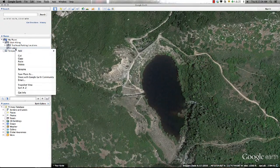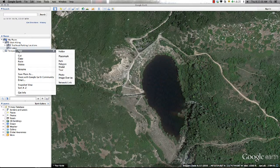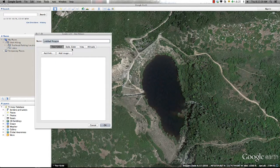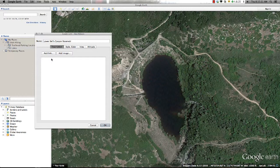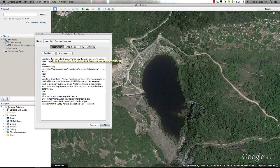Once I have found a view I am satisfied with, I'll go ahead and add a polygon using one of the methods previously mentioned. This polygon will be called Lower Bells Canyon Reservoir. And in the descriptive window, I can provide any additional information for this location that I'd like to present to the viewer, as well as HTML tags to customize the formatting of the information window.